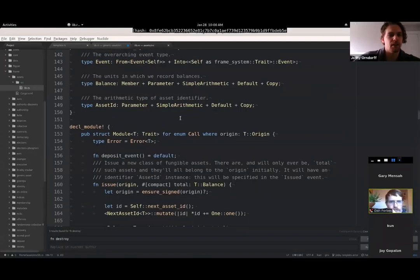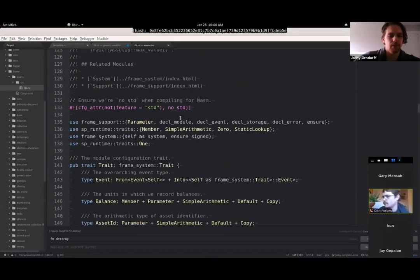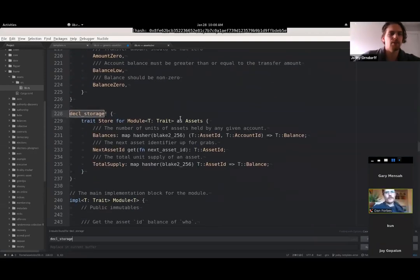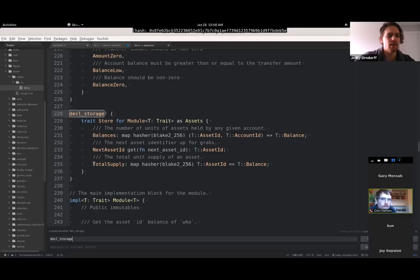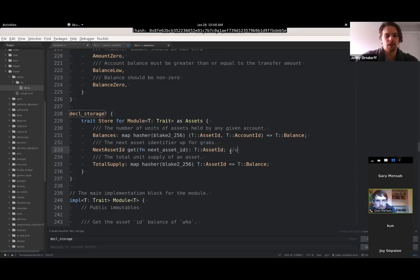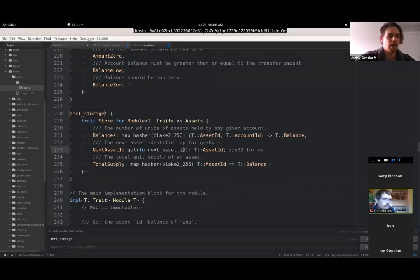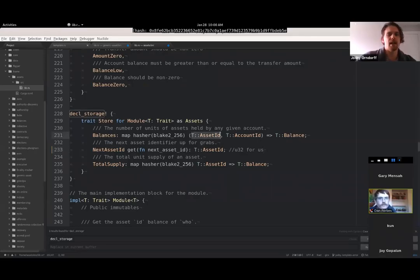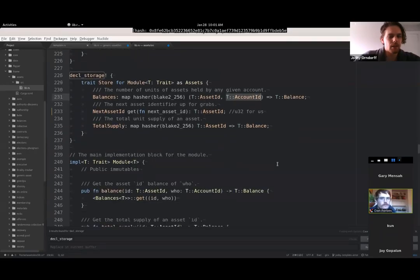We haven't looked at the storage items for the assets pallet yet. There are only three: next_asset_id is a simple storage item of type asset ID (U32 for us), starting at zero and incrementing. Balances is a map from asset ID and account to their balance - much nicer than generic asset because it doesn't have the config stuff. Total_supply is a map from asset ID to total balance. With this pallet you can have up to 2^32 assets at a time - similar to generic asset, but they're less flexible since they don't implement the currency trait and don't have locks or reserves.